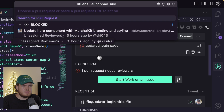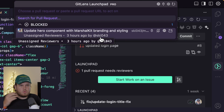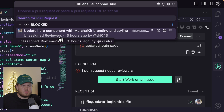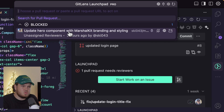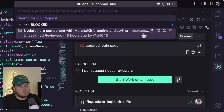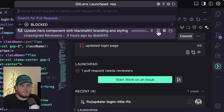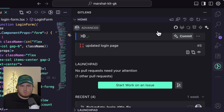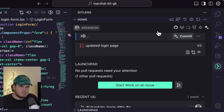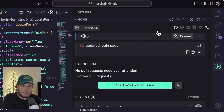I can just click on the PR and it will open this new window showing the PR I have to review. But I don't have the time to review it today — I want to do it tomorrow. So I can use this snooze button, and if I click on it, it will snooze this PR for one day — until tomorrow 9am.